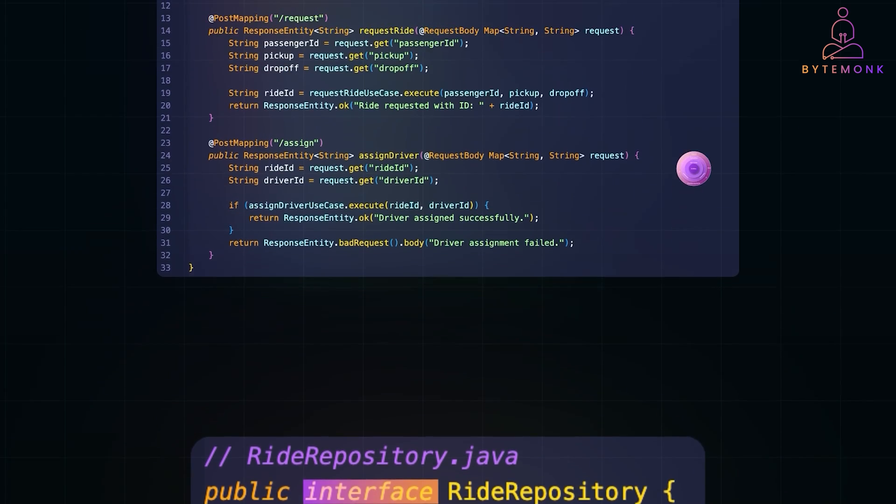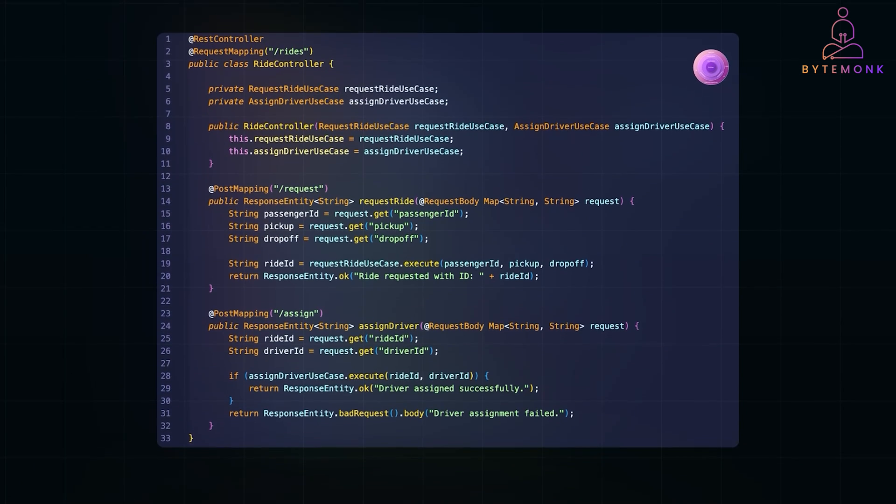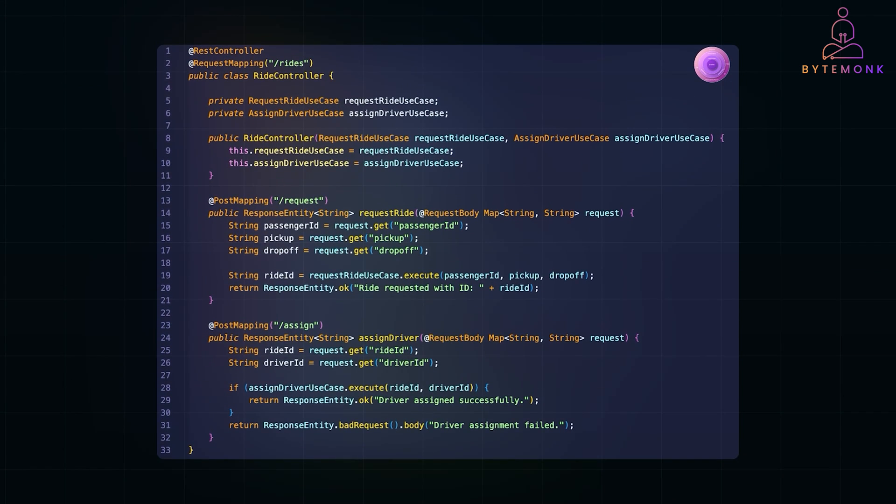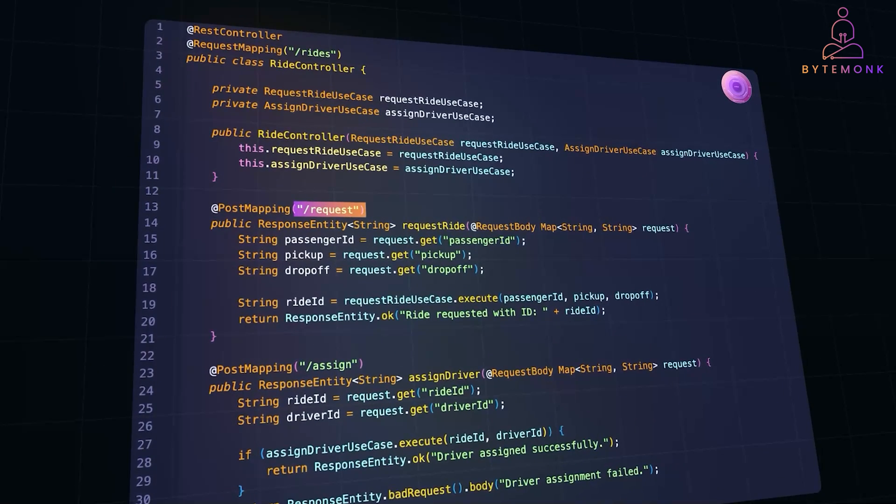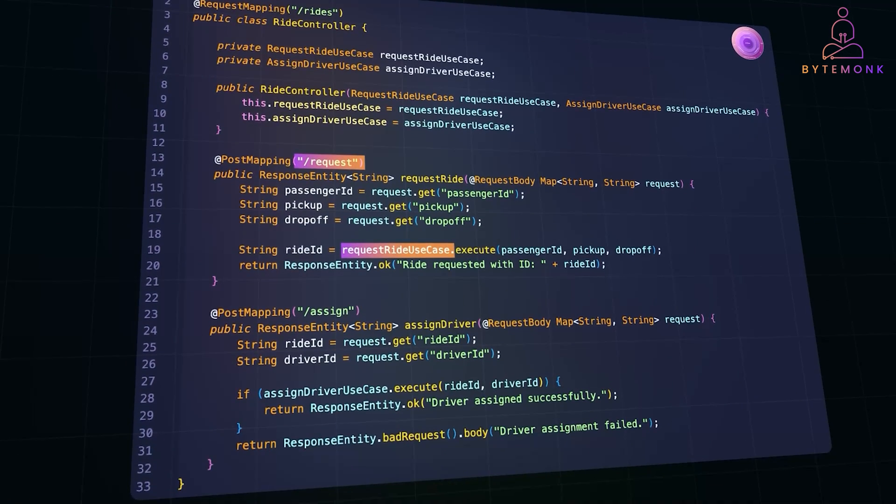Now comes the controller. This is where we expose ride-related APIs. It connects HTTP requests to use cases, ensuring clean separation between business logic and web APIs. So when a POST request hits the request endpoint, the controller triggers the request ride use case and responds with a unique ride ID, making this API action-driven and straightforward.